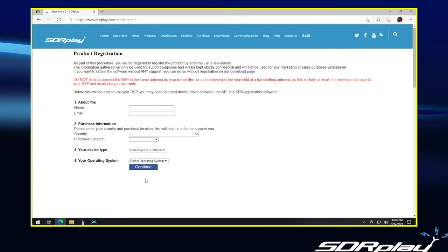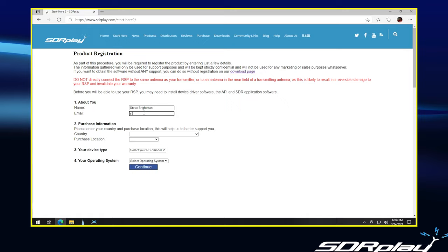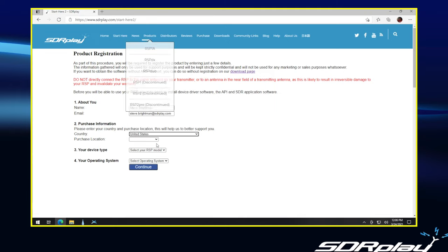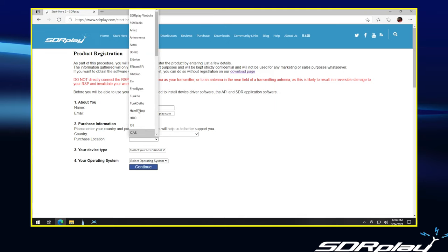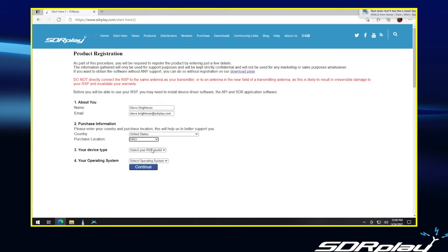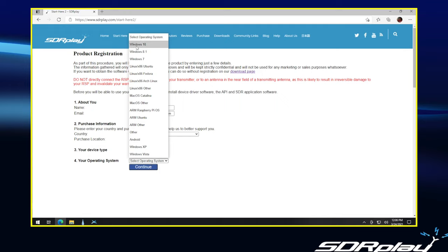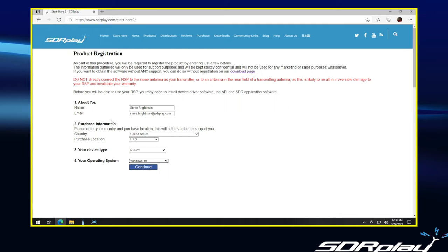And the next thing we'll be asked is to input our name and email address. So I will put in my name and an email address. It will ask which country you purchased your RSP and the location. And a lot in the US are purchased through HRO. It asks you for which is your device type. And I'm just going to use a DX for demonstration purposes here, and operating system, and I'll say Windows 10. This is actually good information for us to help troubleshoot any technical issues you may have down the road. The information is confidential. We don't sell it to anybody. We don't use it to spam you with email. But we do insist on registration if you want to avail yourself of our tech support.